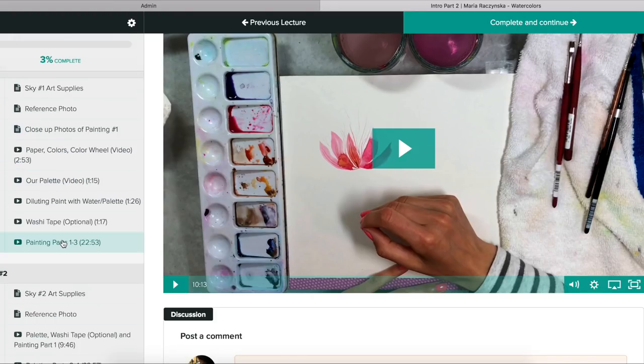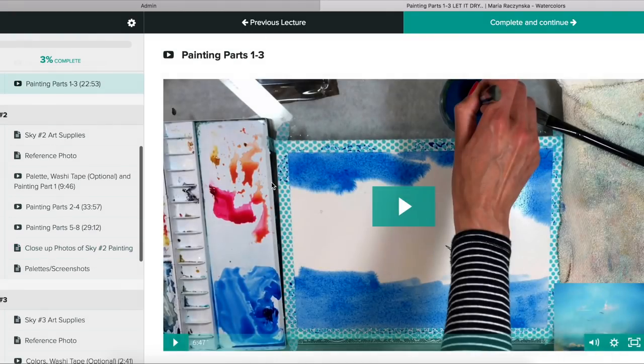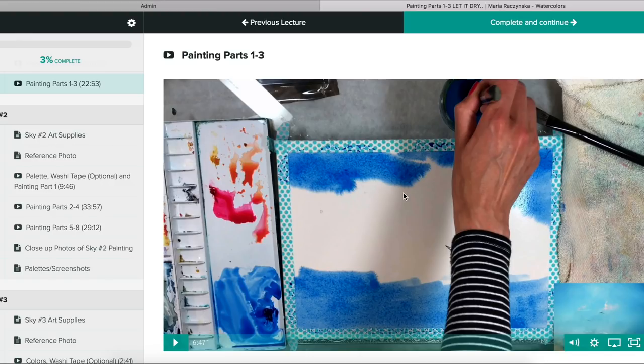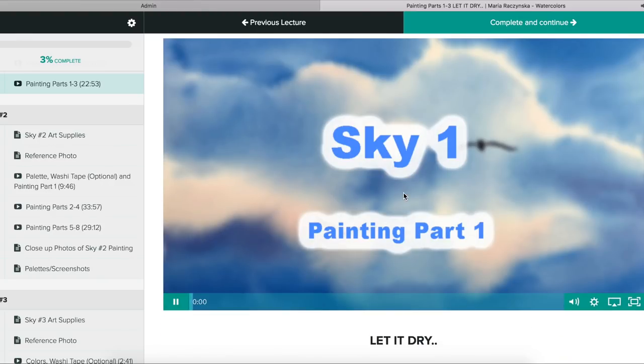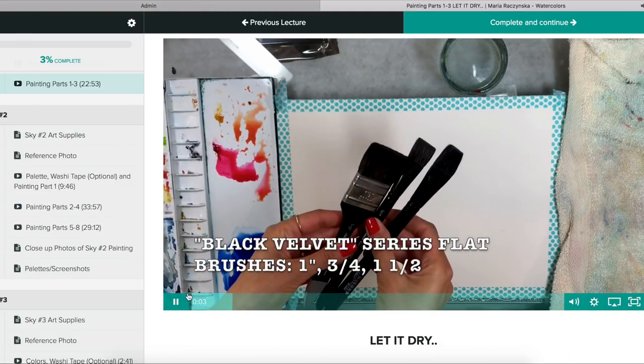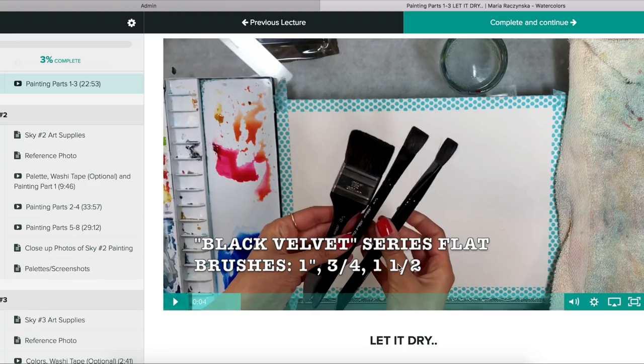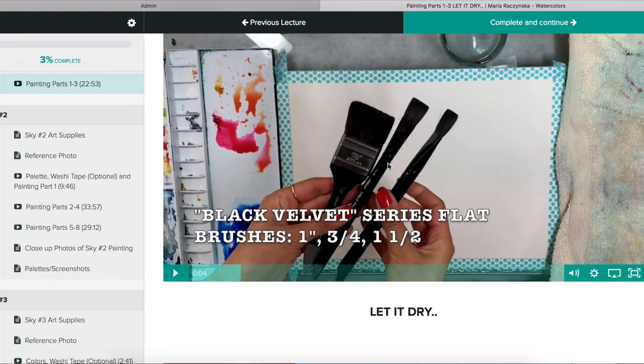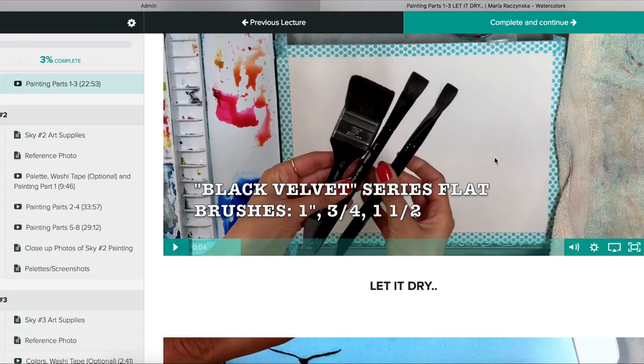For example, we go here to painting parts one through three, and then you just press play. You can pause, you can skip, you can do whatever you please. Everything is narrated by me. I talk through the entire time.